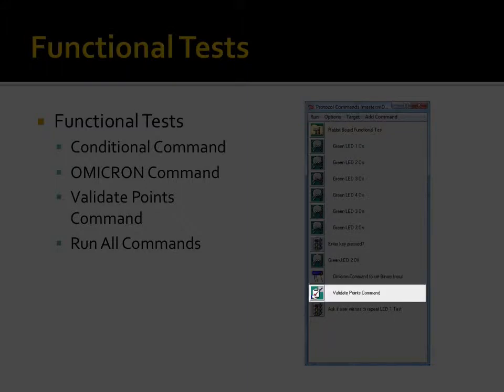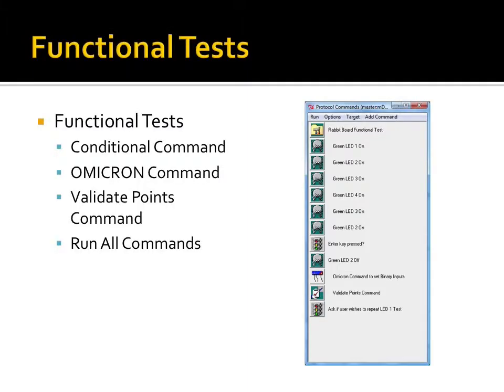And validating conditions using the validate points command. It also shows how to run the test using the run all commands option.